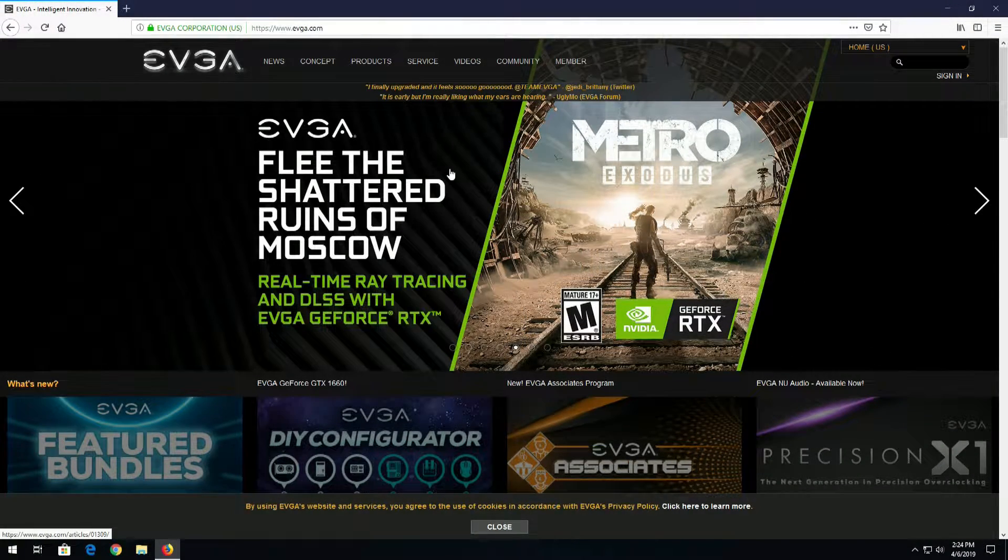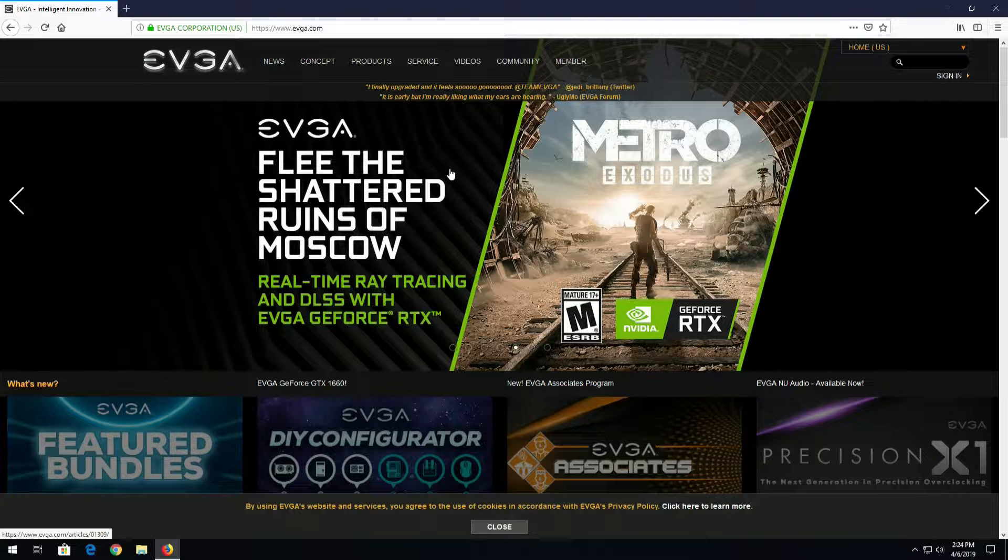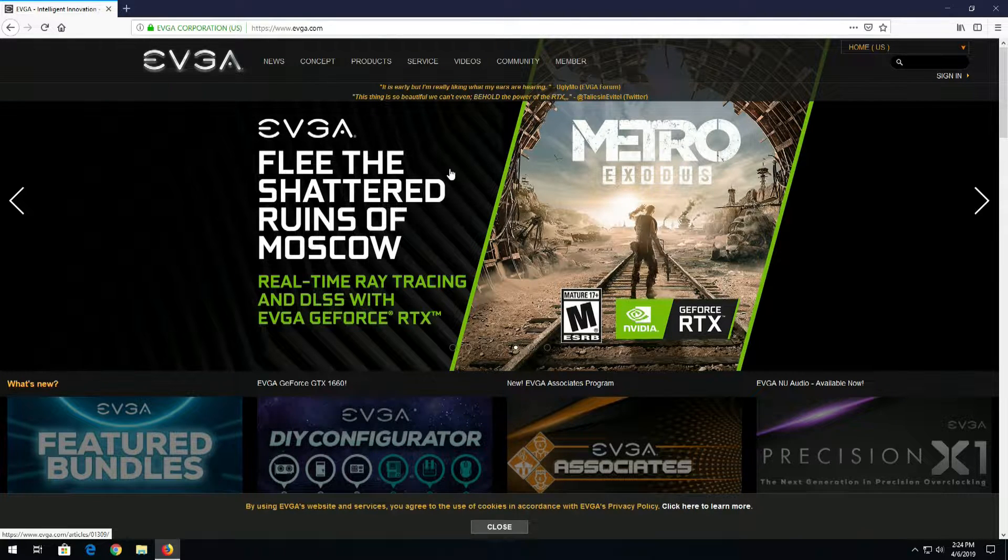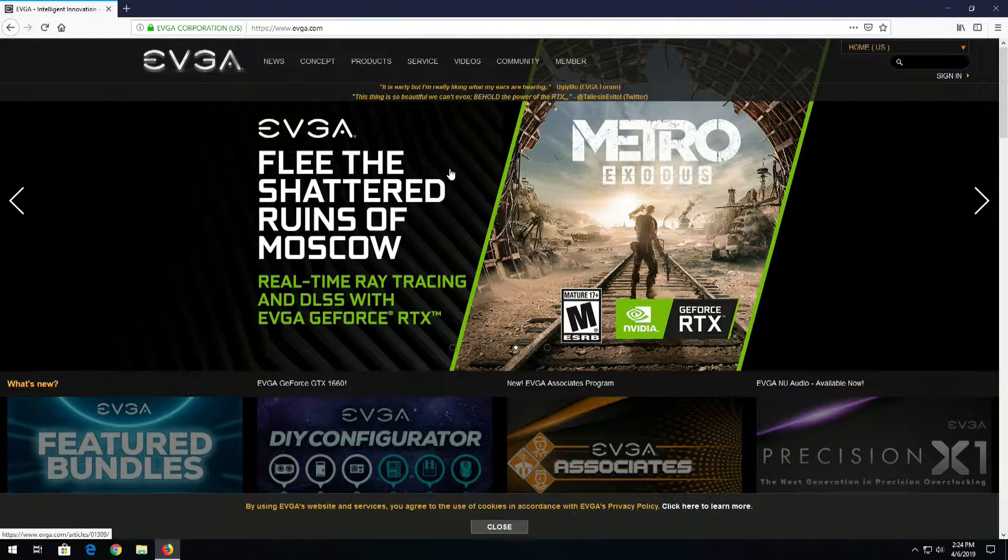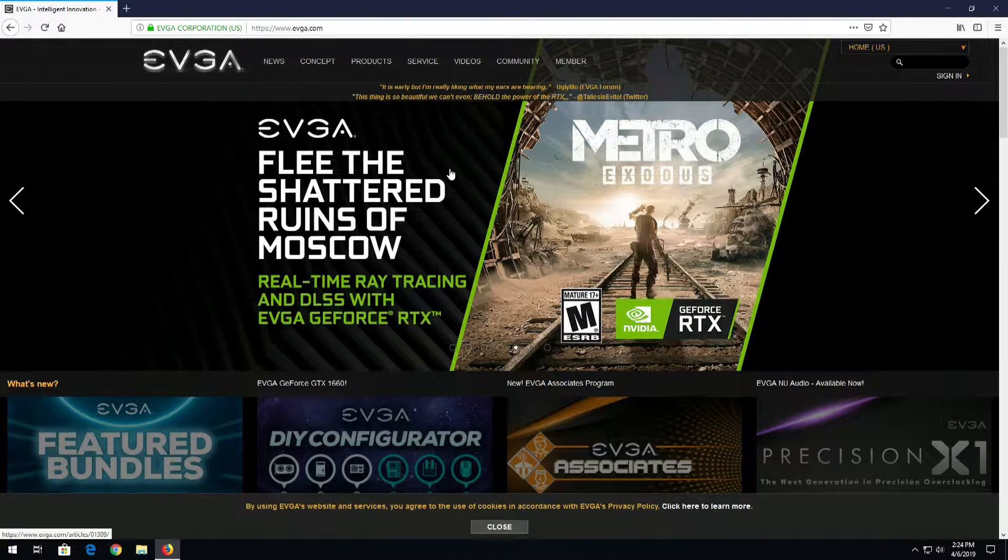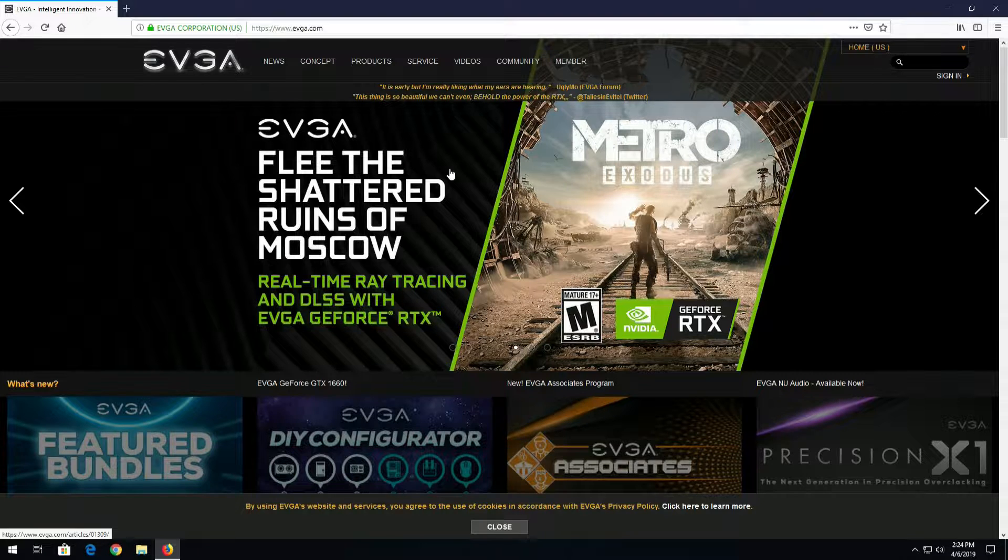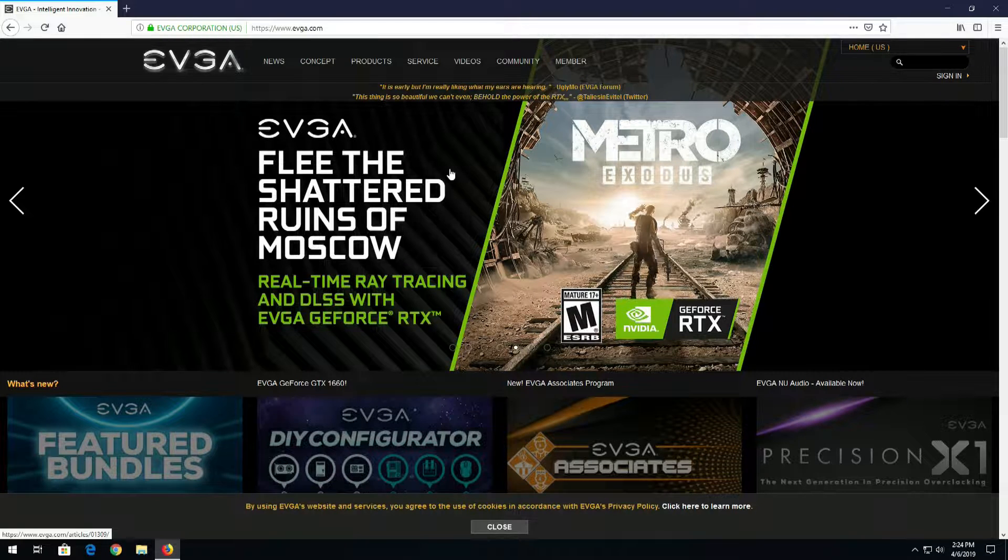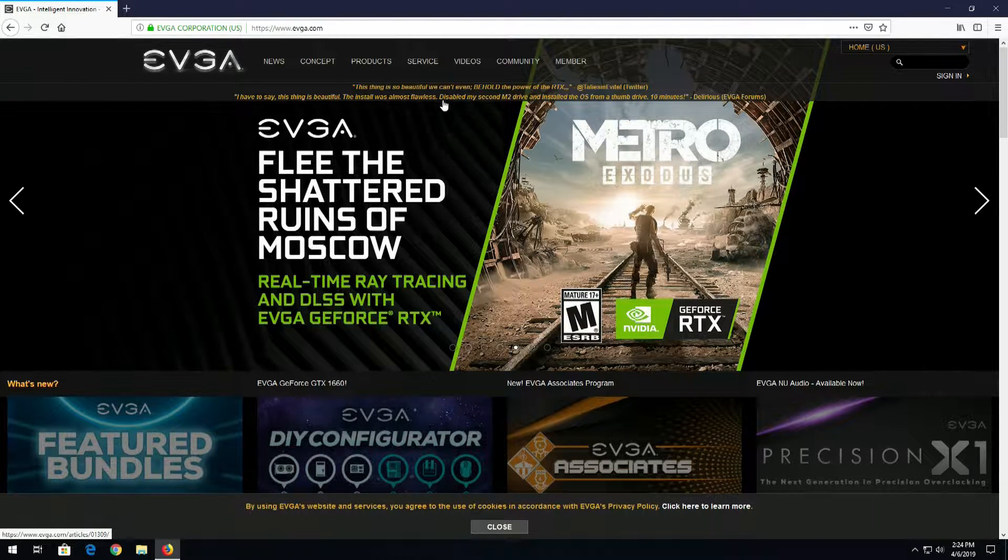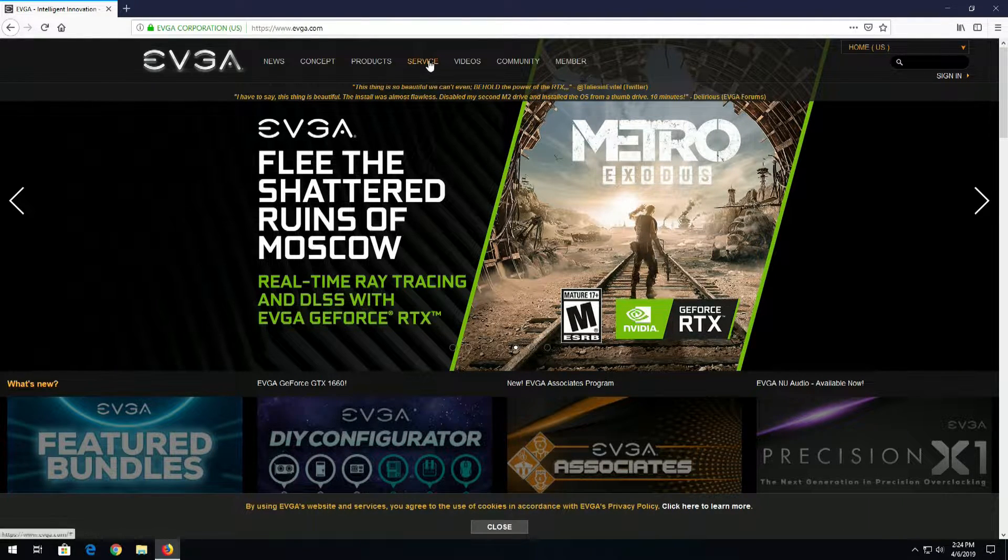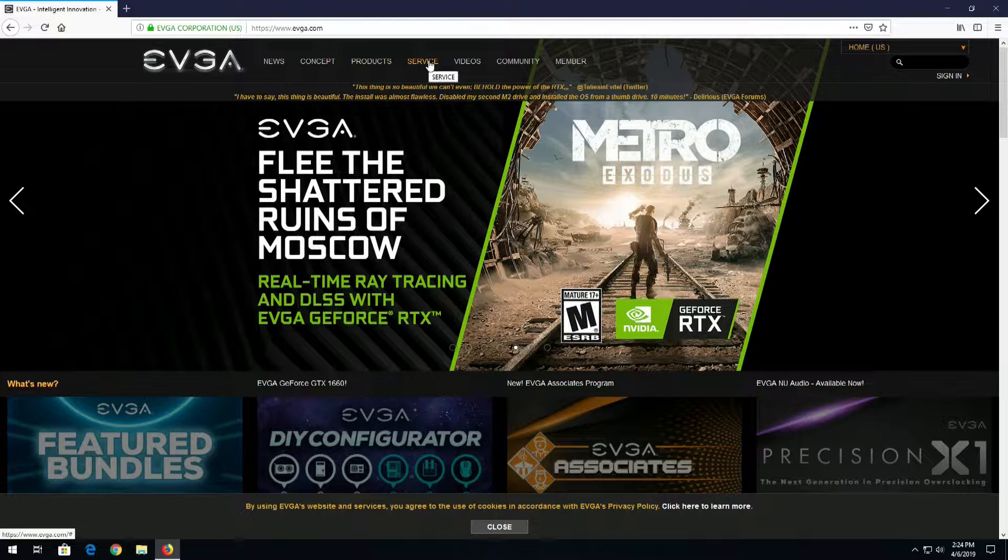Hey guys, this is your friend Iggy back again. I'm going to go ahead and flash the EVGA Z390 Dark motherboard. In order to do that, we'll just go over here on EVGA's website, evga.com, click Services, Drivers and BIOS.